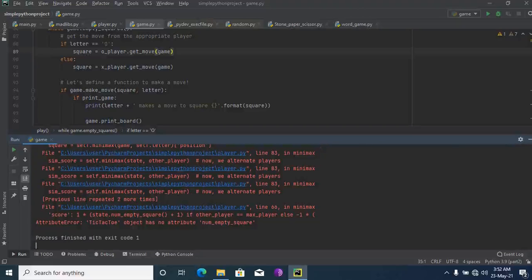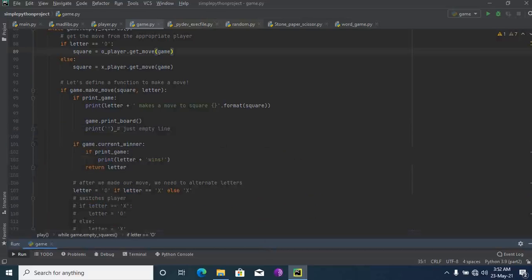An AttributeError means this statement — the object has no attribute 'num_squares'. AttributeError appears due to a spelling mistake. I'm going to check which line it's in.